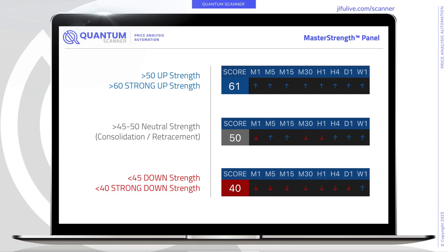The Master Strength panel provides a unique and proprietary strength measure that indicates on any asset and time frame the relative strength of the trend. A score of 45 to 50 indicates neutral strength, indicating possible consolidation or a retracement. A strength less than 45 indicates downward strength, and a score less than 40 indicates strong downward strength. Each of these scores, with their connecting trend directional arrows in the panel, help to identify the overall trend direction from each time frame as well as the relative strength of that trend.